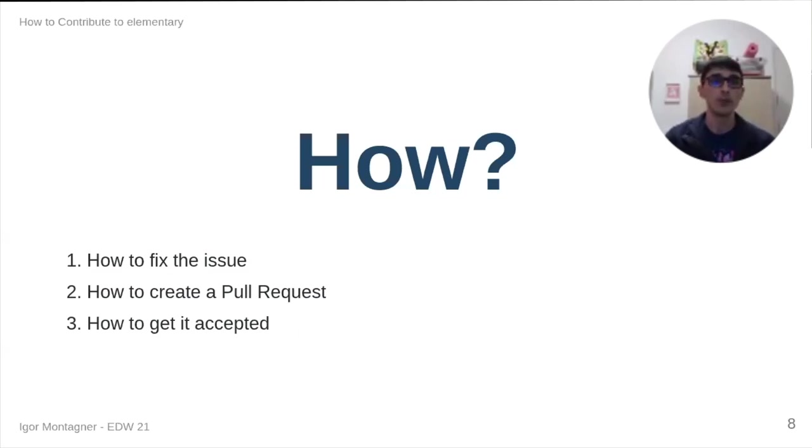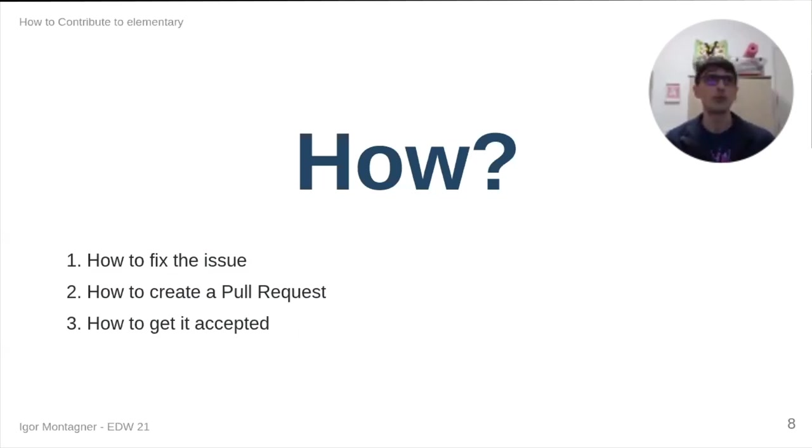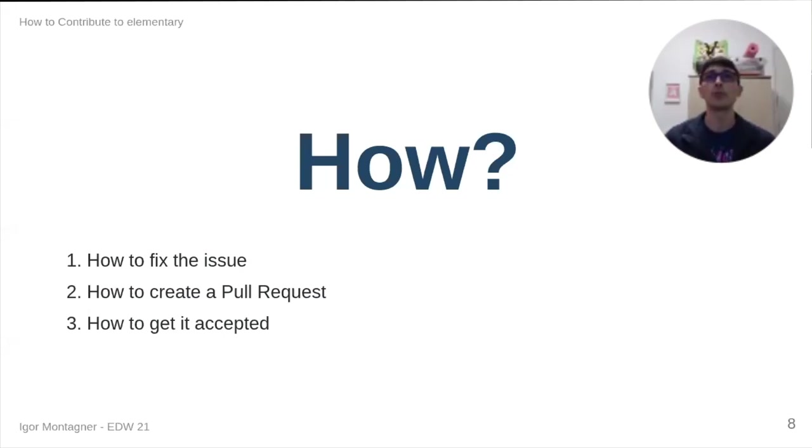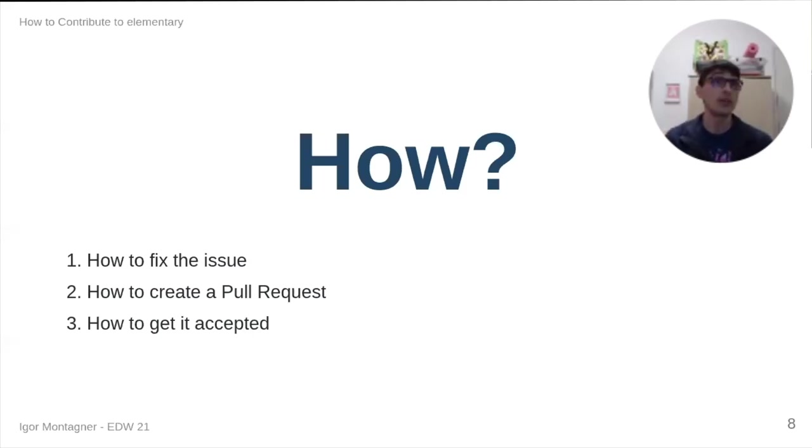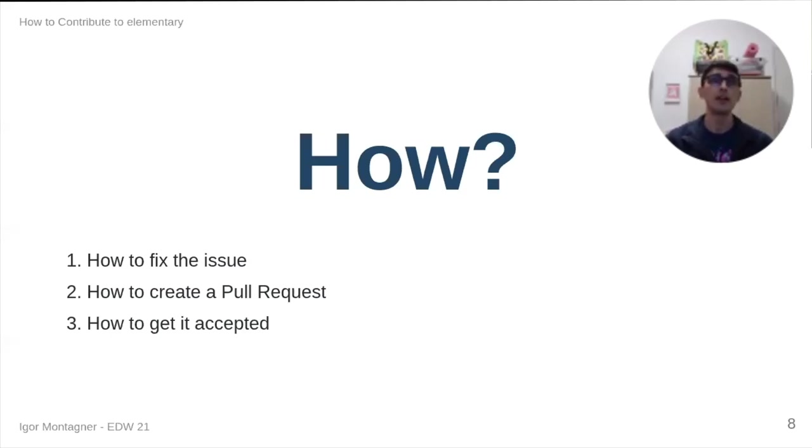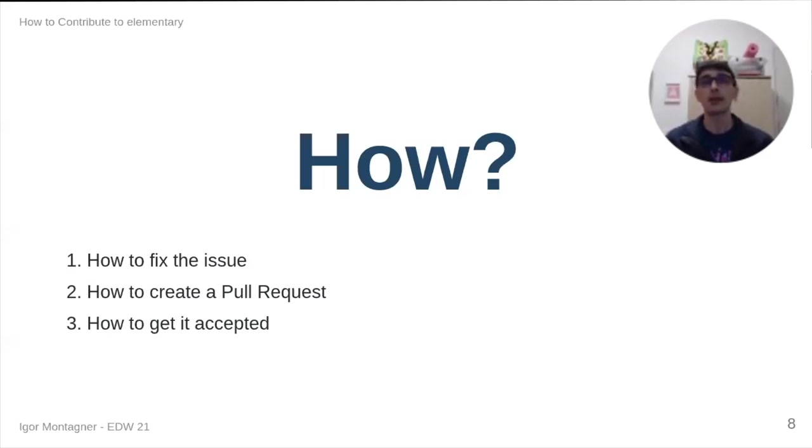When I talk about how to contribute, we essentially have three parts. There's how to fix the issue, like the act of coding and cloning repository and dealing with Git. Then there is creating an actual pull request with your contributions. And finally, you have to do work so your pull request can get accepted.